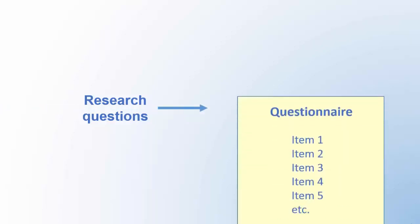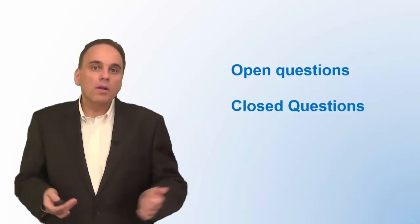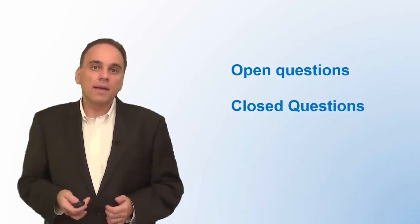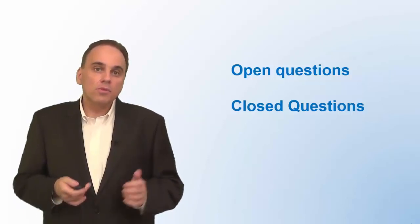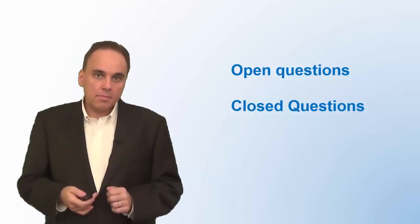Next, you need to translate your research questions into items that will appear on the questionnaire. These items are the questions you want your survey respondents to answer. There are two broad categories of items to use in a survey: open-ended questions and closed-ended questions.